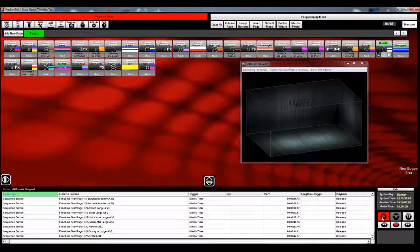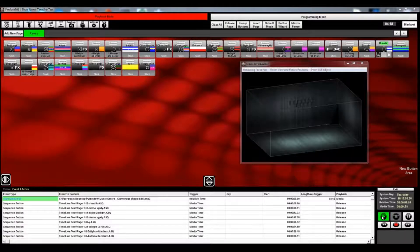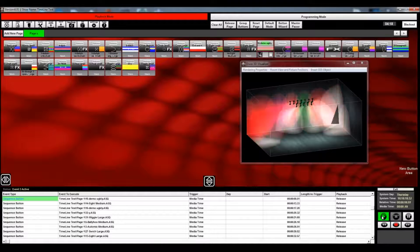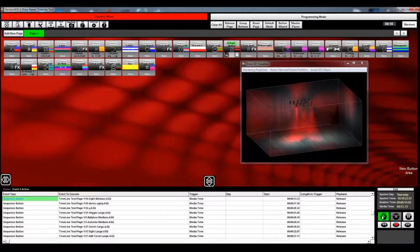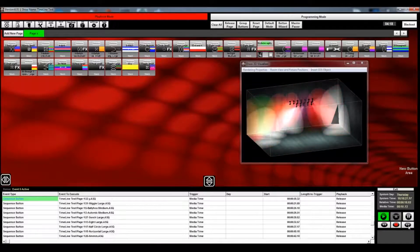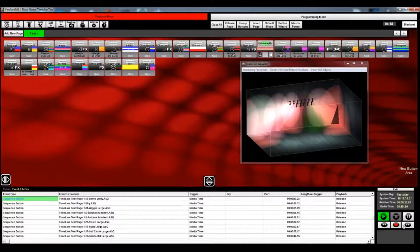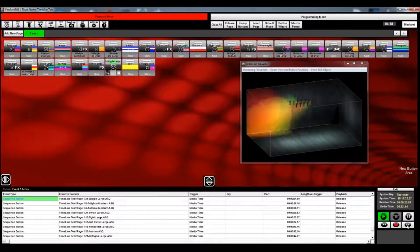I'm going to go ahead and stop it, and now I'm going to play it back — everything that I've done is going to be played back. What I can do here is I can fast forward or reverse to each event, so I can fine-tune the time.